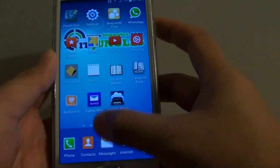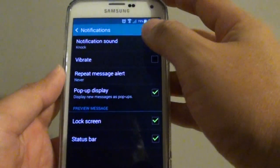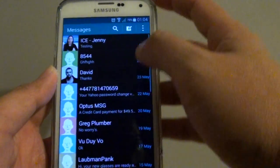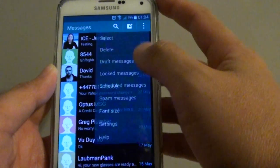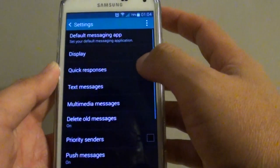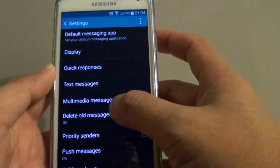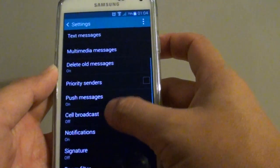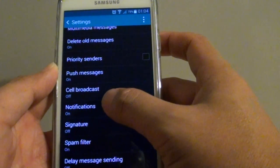Then tap on Messages. From this screen, tap on the menu key and choose Settings. In Settings, tap on Notifications.